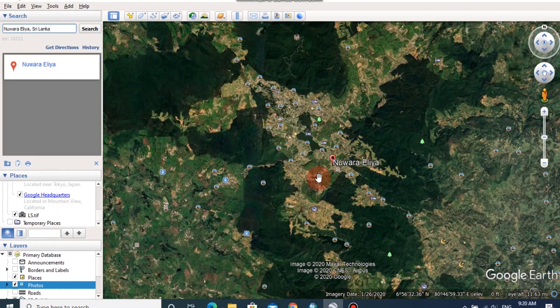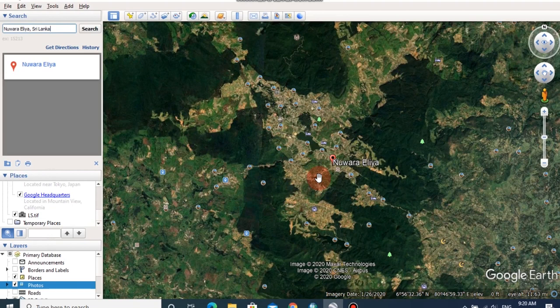Hi guys, welcome to our SLGIS Assistant YouTube channel. Today, I am going to explain about georeferencing a satellite image using Google Earth.